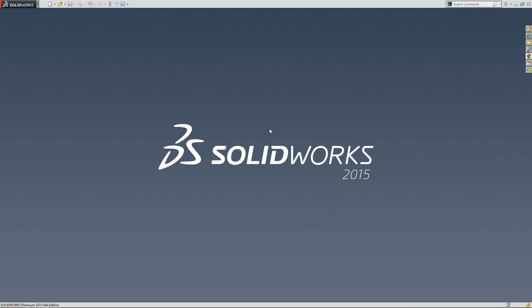In this video, I'm going to show you how to create your first part using SolidWorks. Once I double click and open the software, it's going to bring me to this screen. From here, you're going to go to the top left corner and click on this page icon.